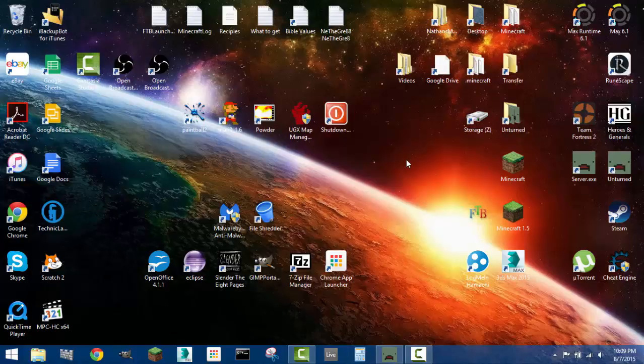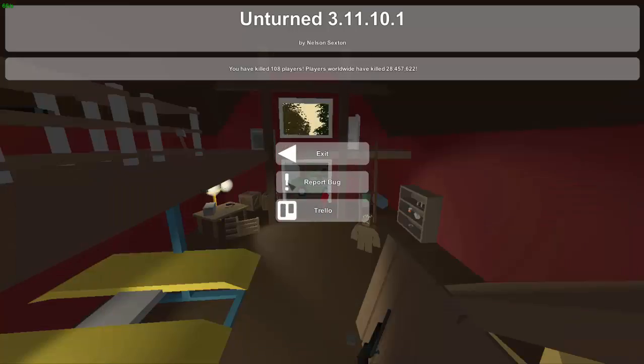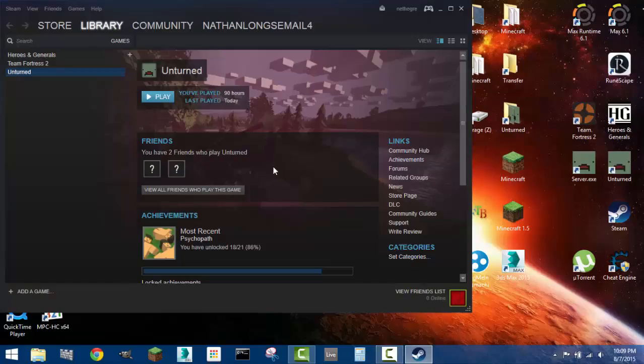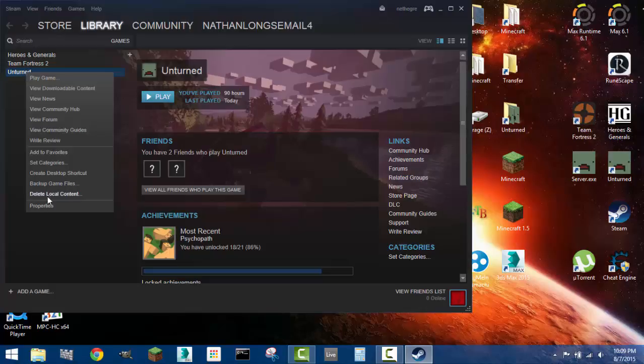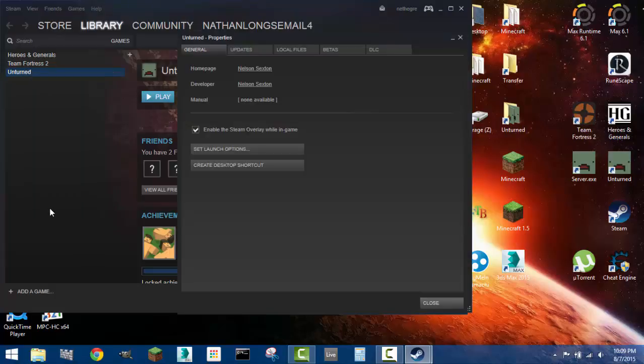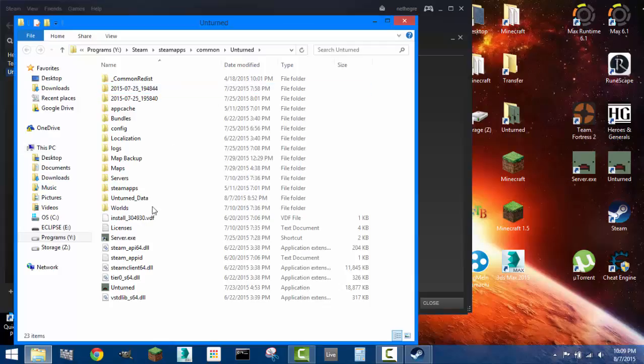Right-click Unturned, go to Properties, then Local Files, and then Browse Local Files.